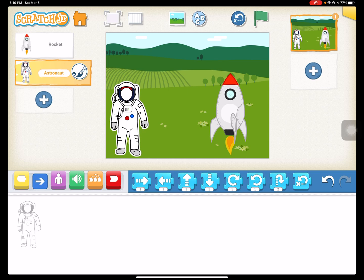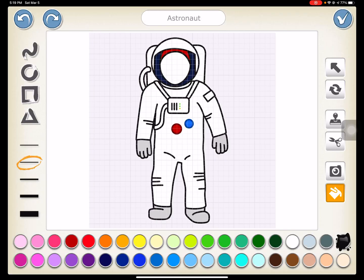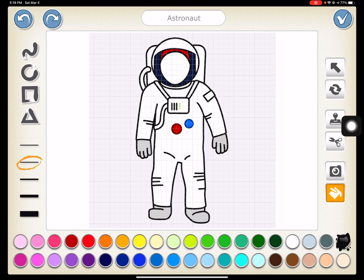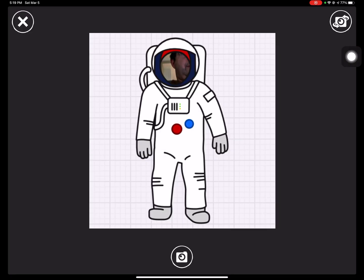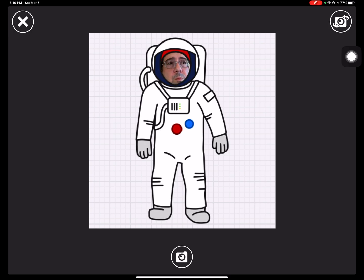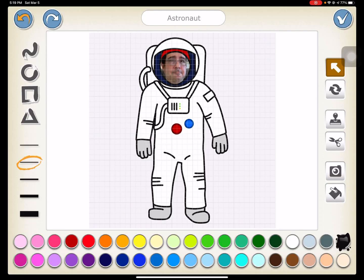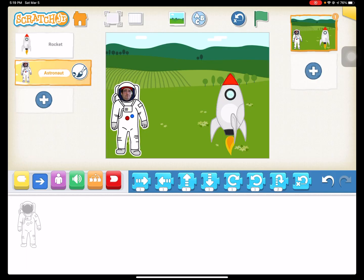we do actually want to let the kids put their face inside the astronaut. It makes it a lot more fun. So we're going to hit the paintbrush, and then we're going to hit the camera icon, and we're going to touch the face. And that's going to allow us to put our face in the astronaut's suit. Wow, horrible expression. You guys are all going to have to stare at that.